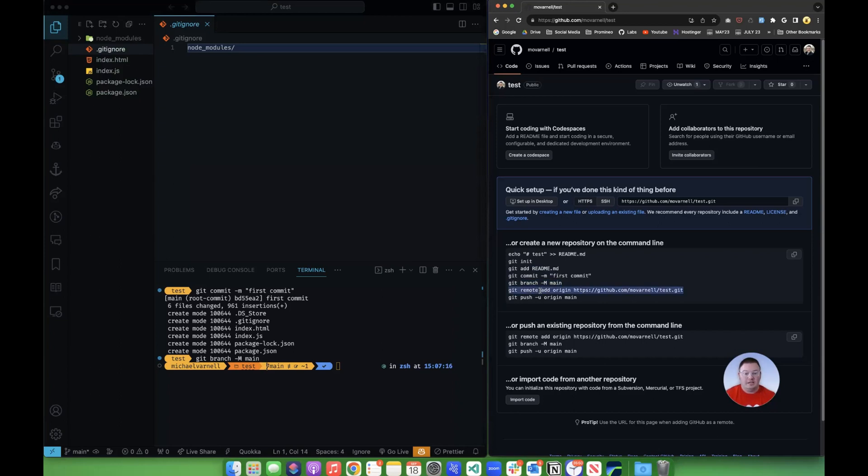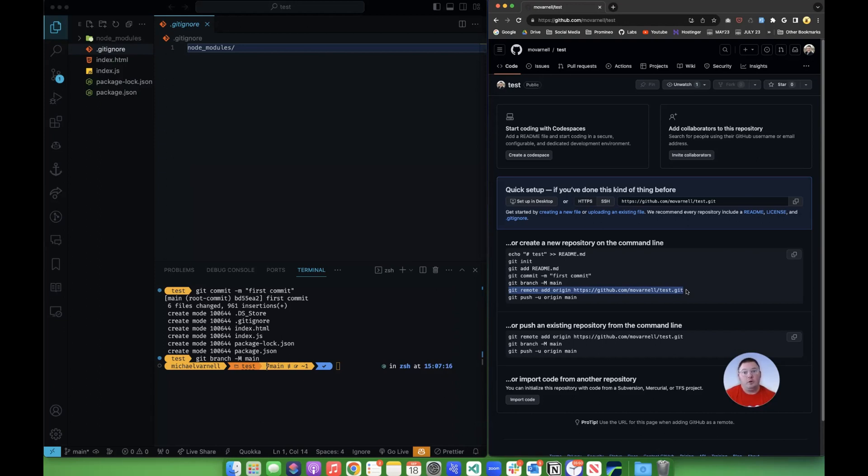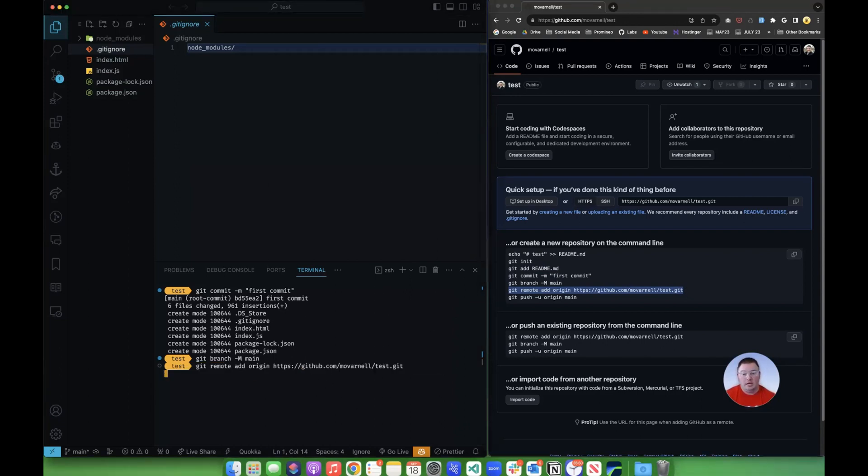Now this next command, this is one of the more important ones. This is what actually connects the remote repository on GitHub's website with the local git folder, so that when you do the push command, it knows where to send those files. So we're going to copy this, we're going to paste it over here, hit enter. And now we have set up our remote.